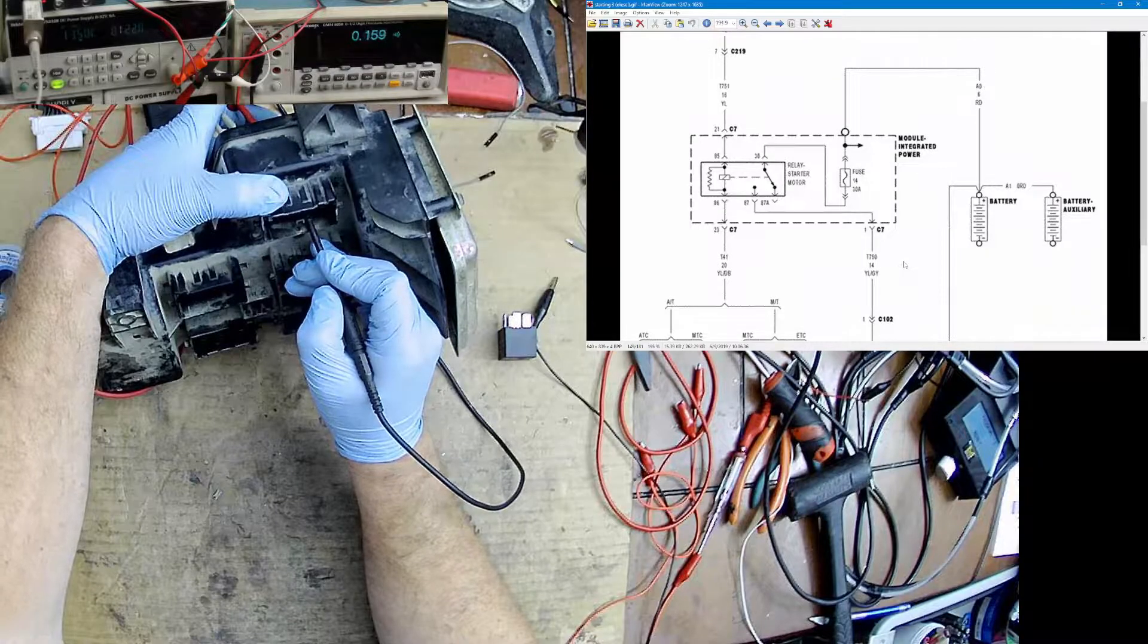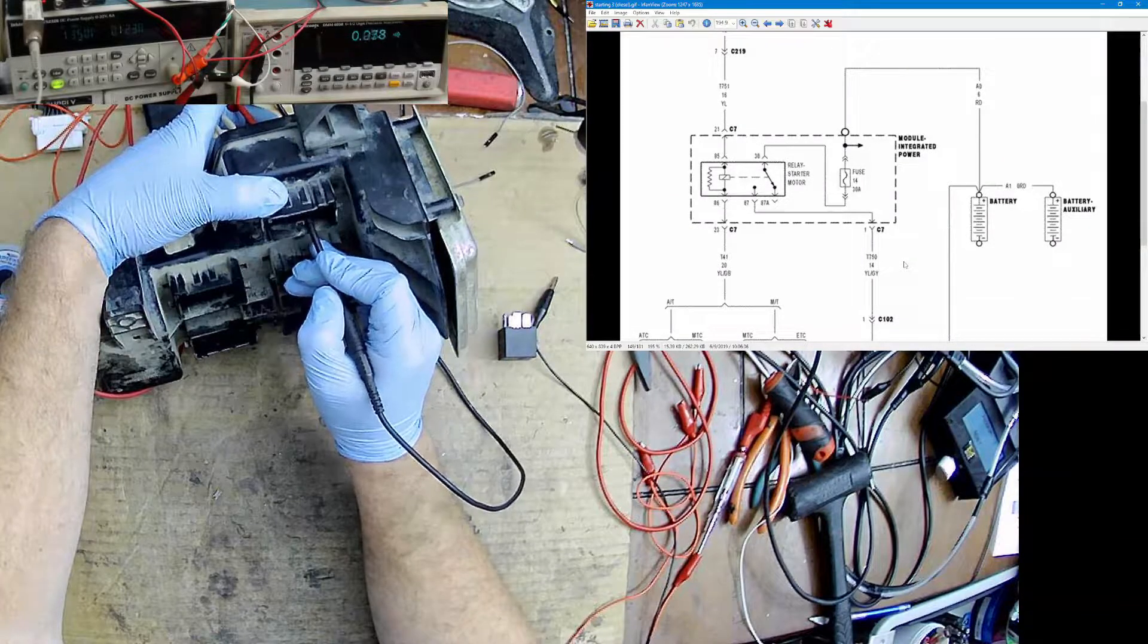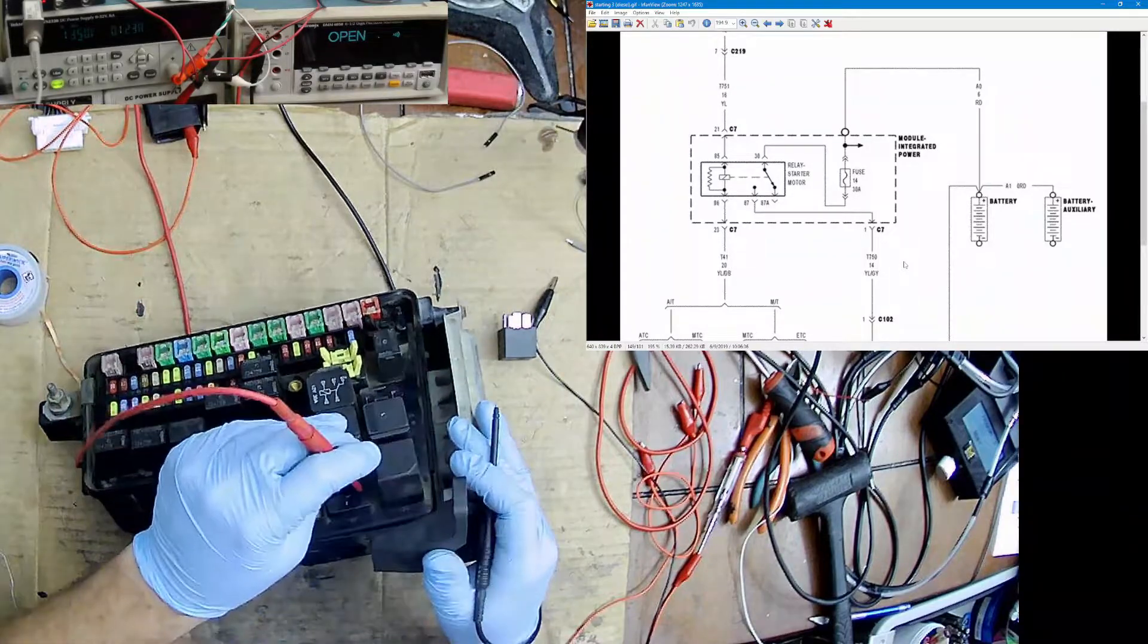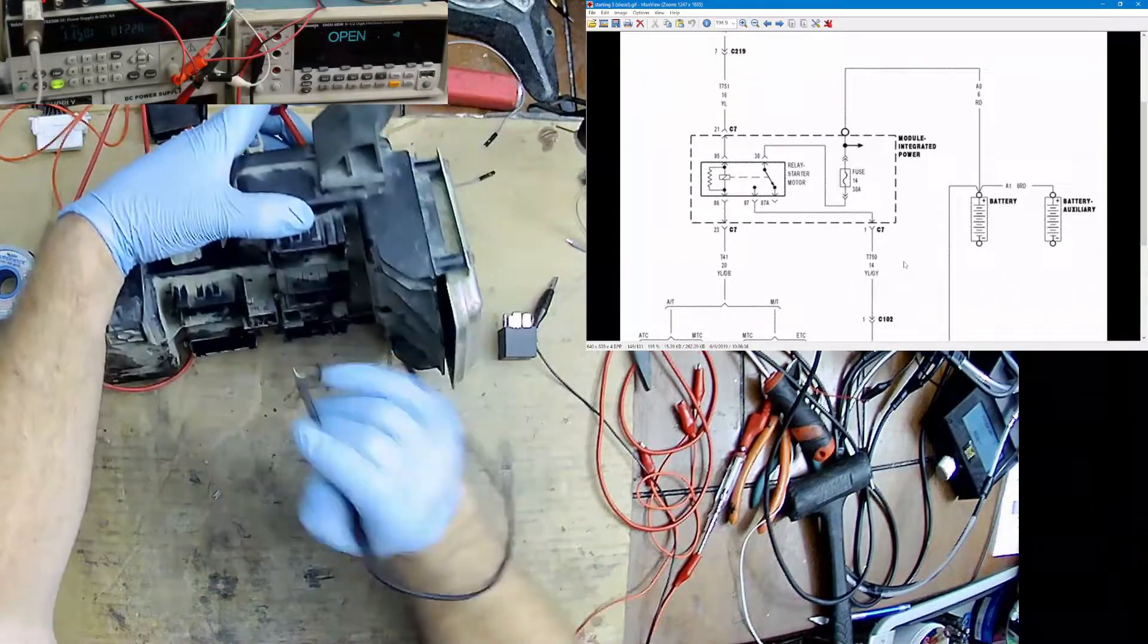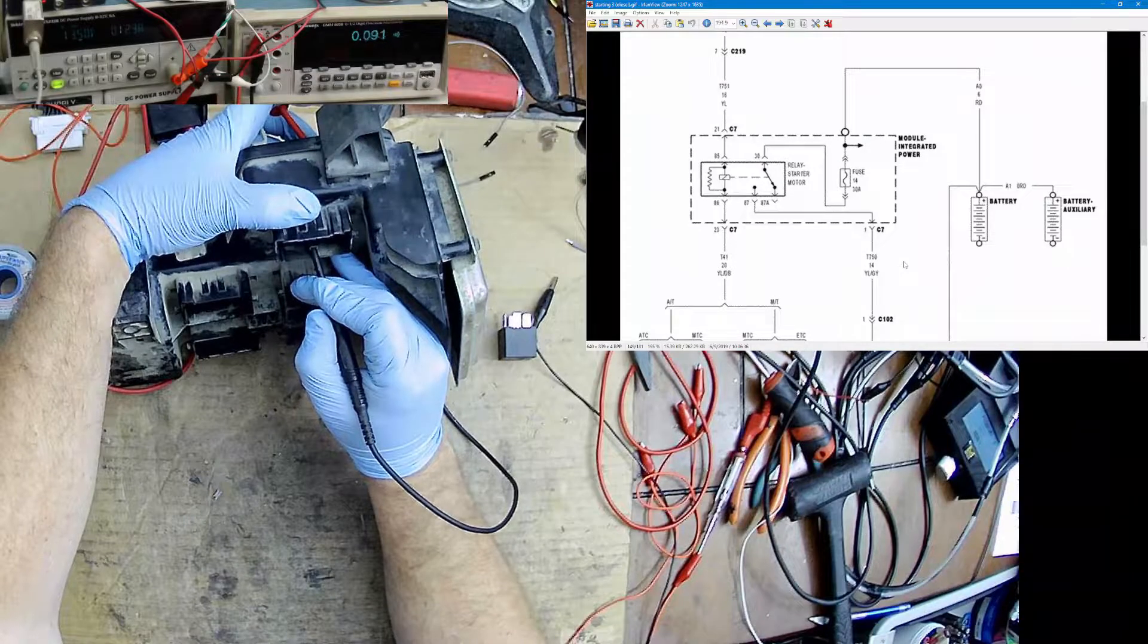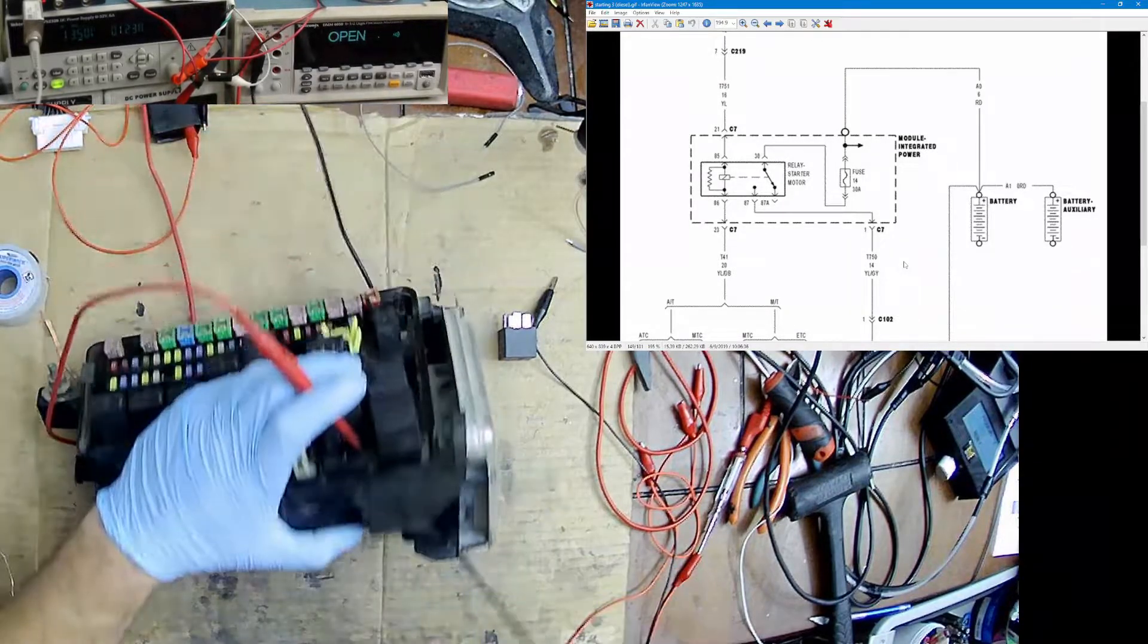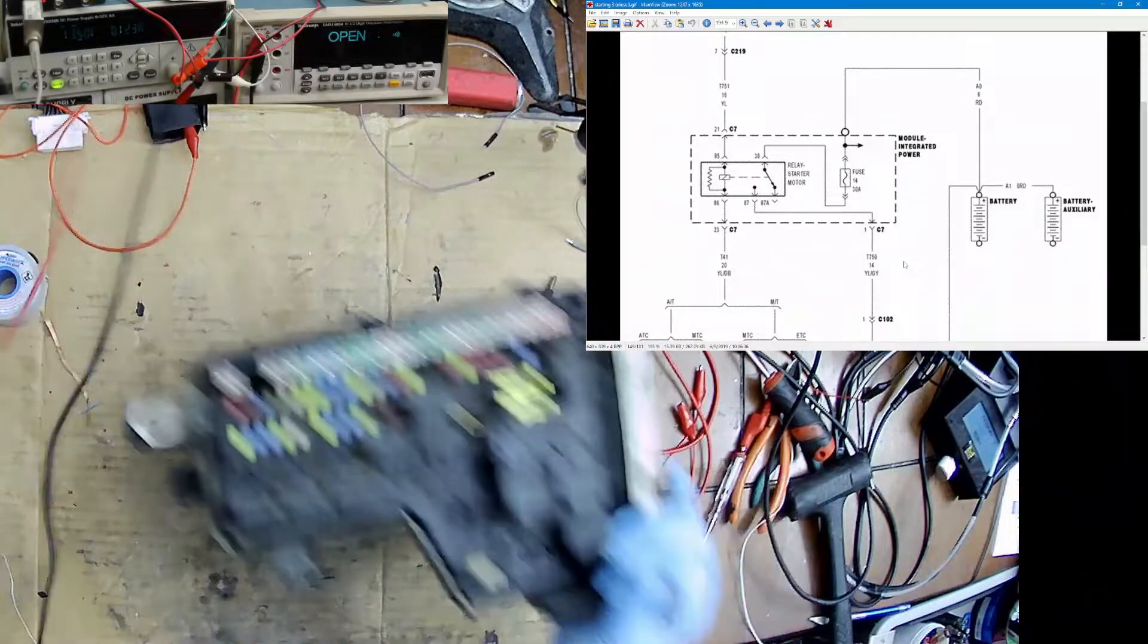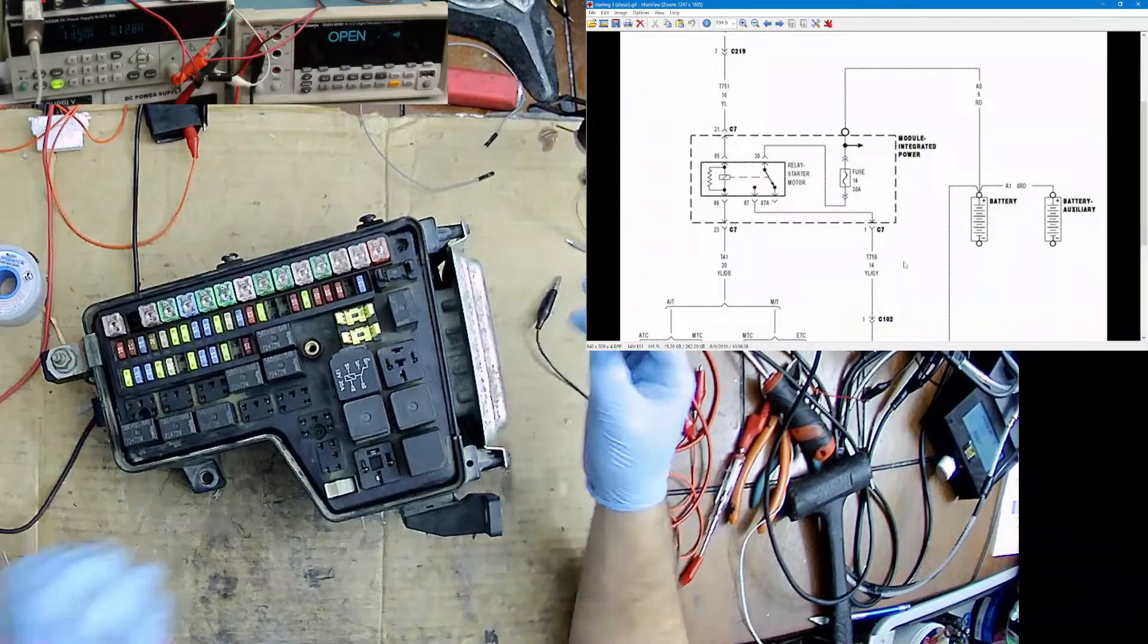They have it backwards from what the diagram said, but that's okay. Now I'm going to check this one. This one should be 21. That's good. So our relay is in fine shape here.